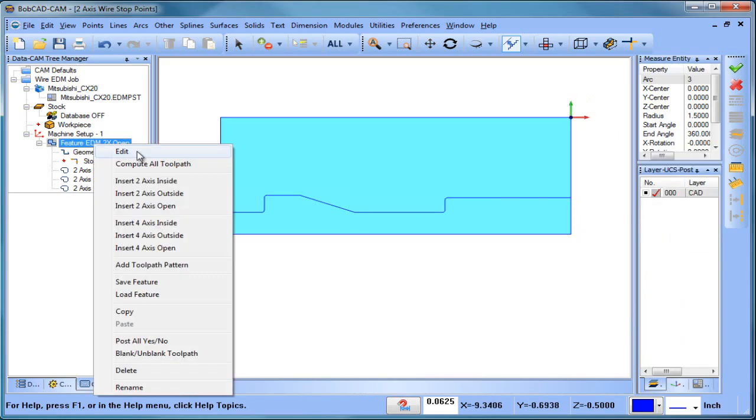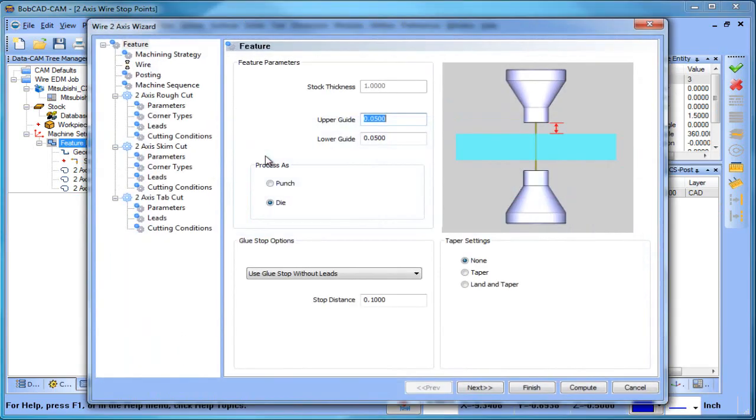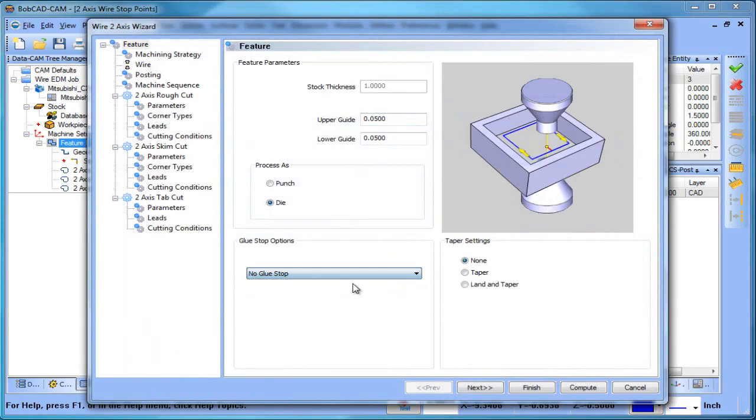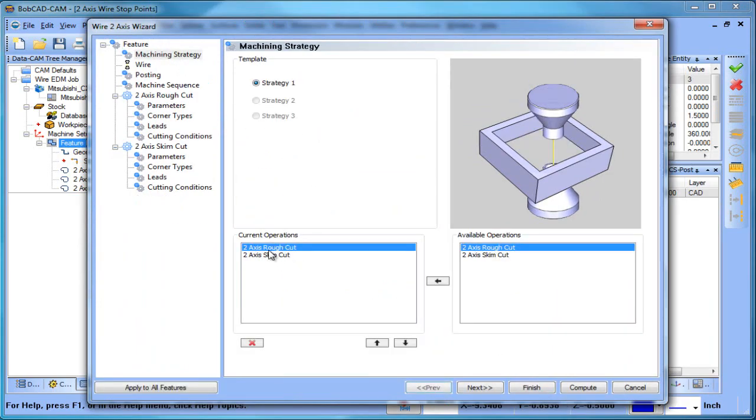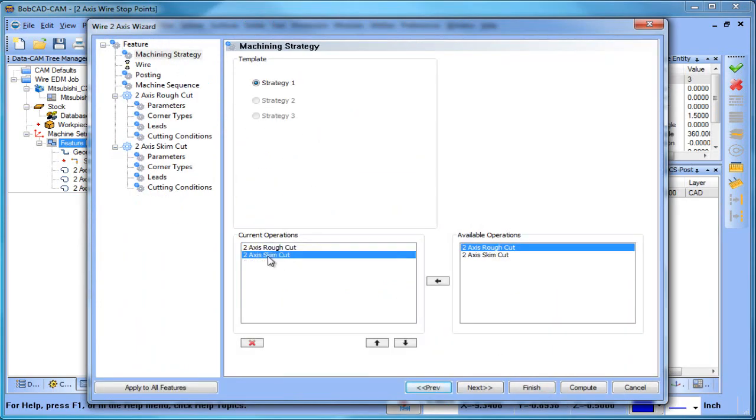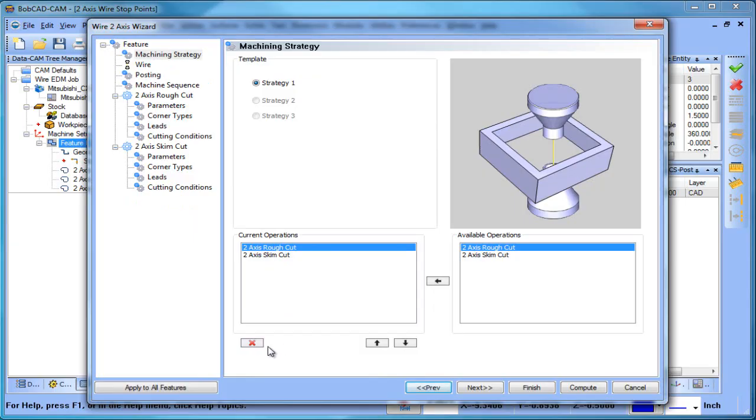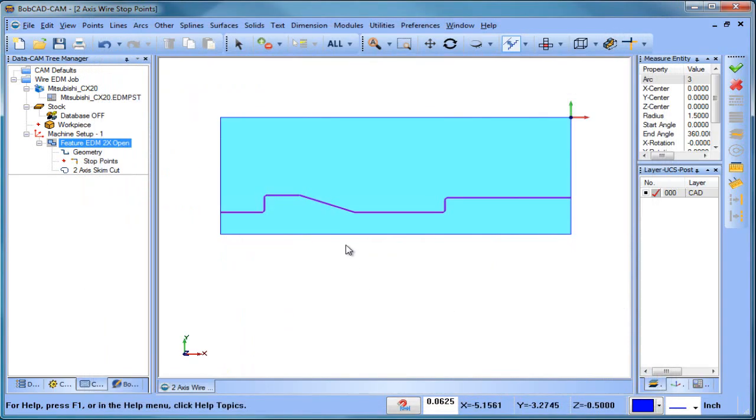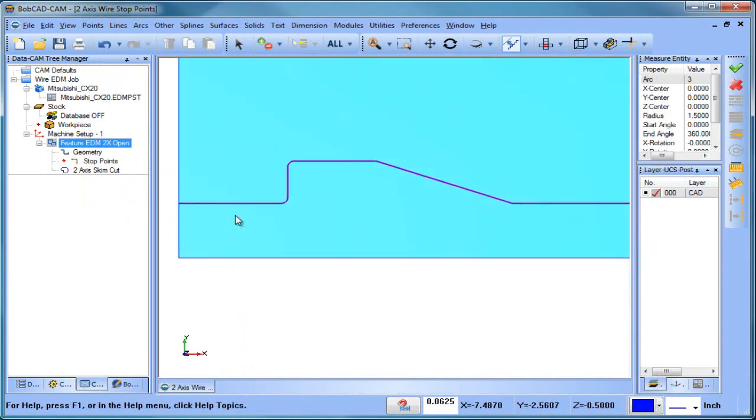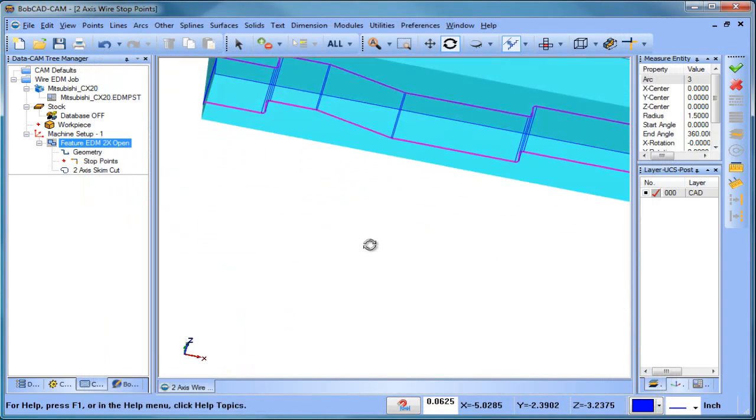What I'm going to do is I'm going to turn this option off. I'm going to go to no glue stop, and then as far as my machining strategy, I'm just going to do just the skim cut so we can just look at one thing at a time. All right, so we got our skim cut here.